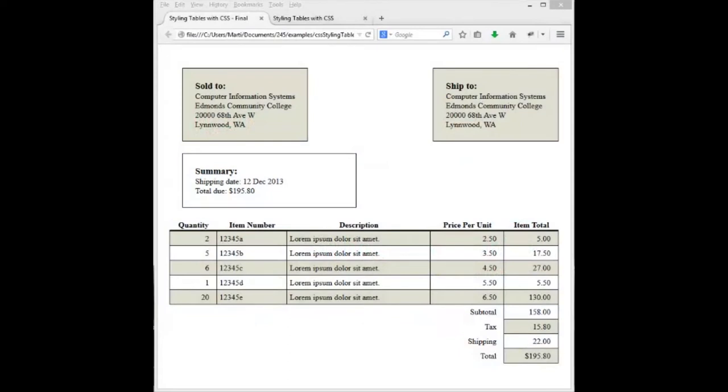A quick review of where we're going within these videos. We're going to be styling this simple HTML table, creating a sold to, shipped to, and summary of an invoice. Laying them out right and left and clearing our summary. We're going to be working on our table below which we're going to stylize our rows, headings, and columns.